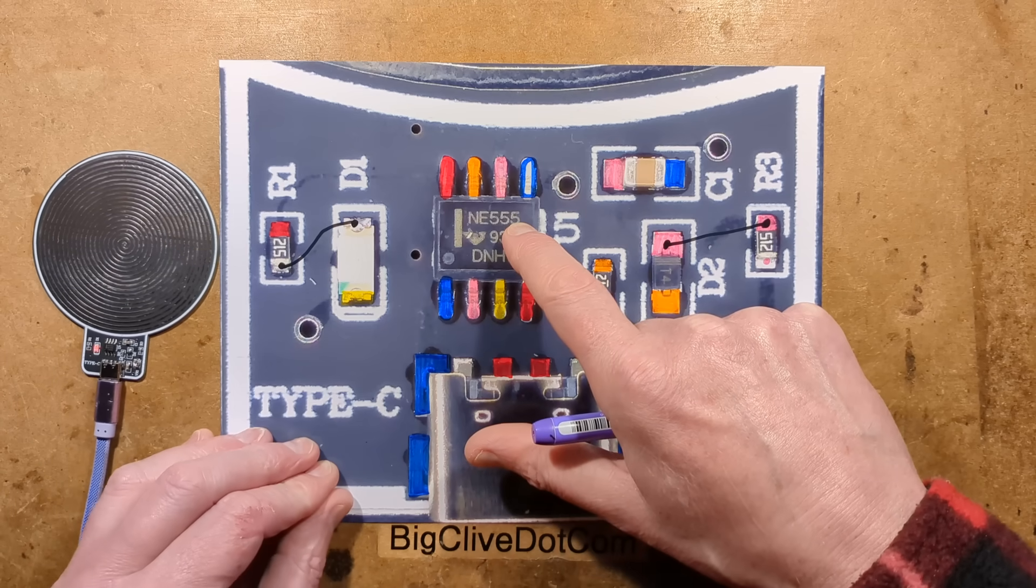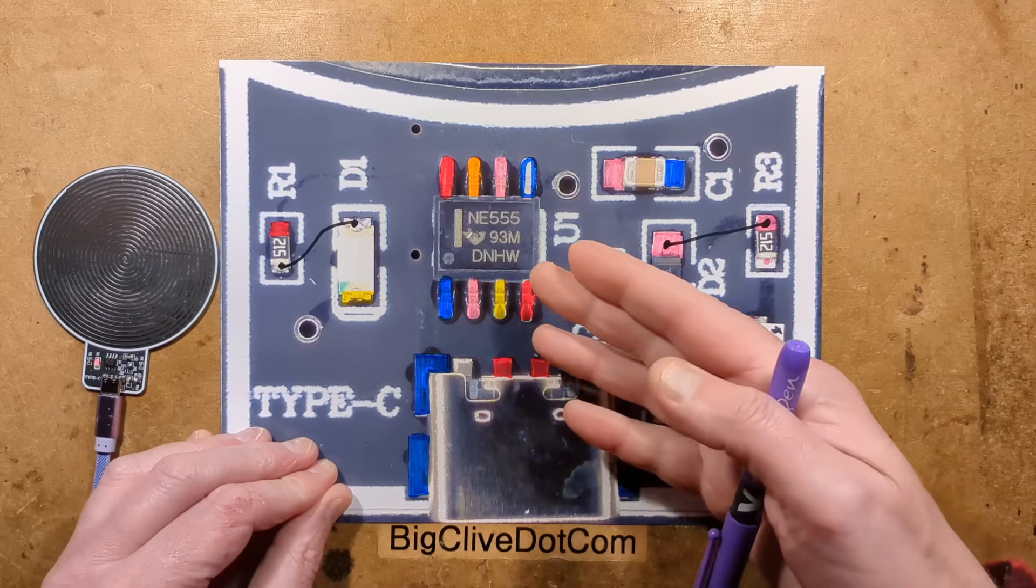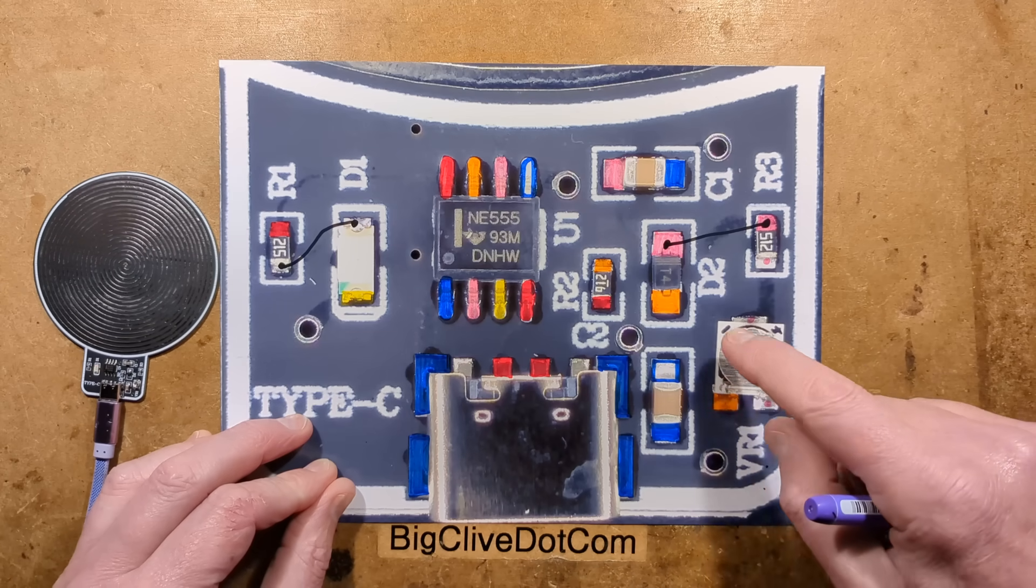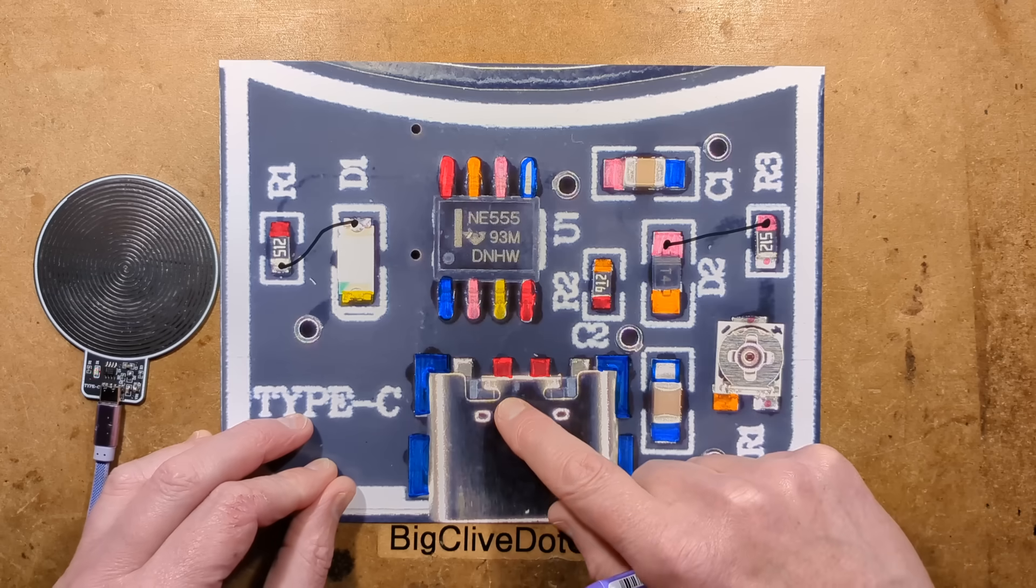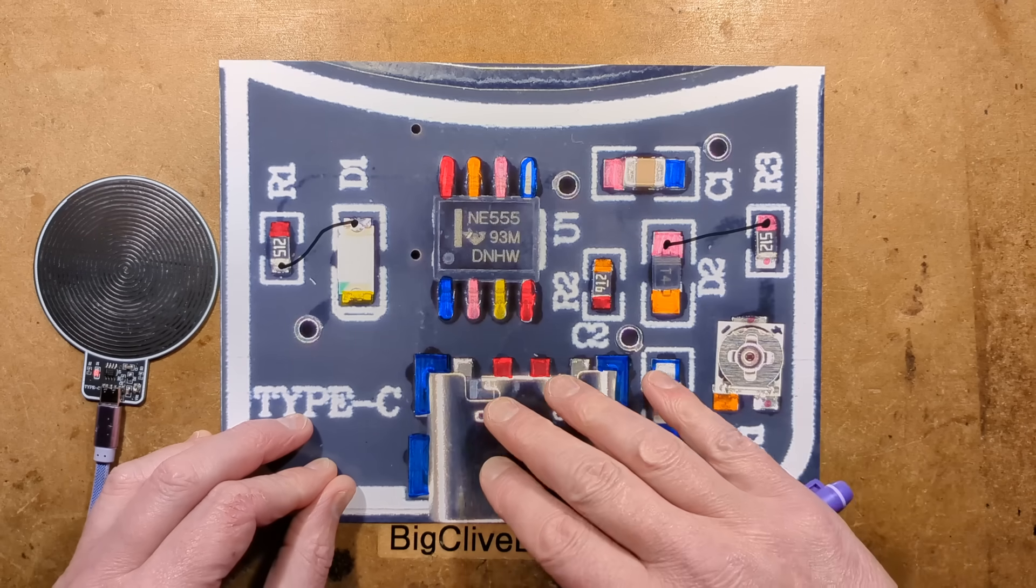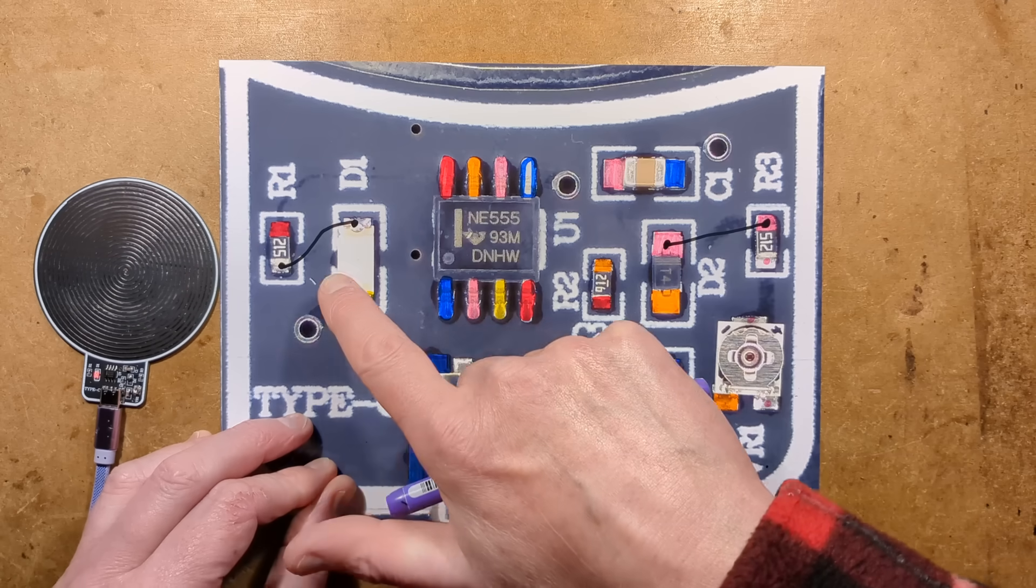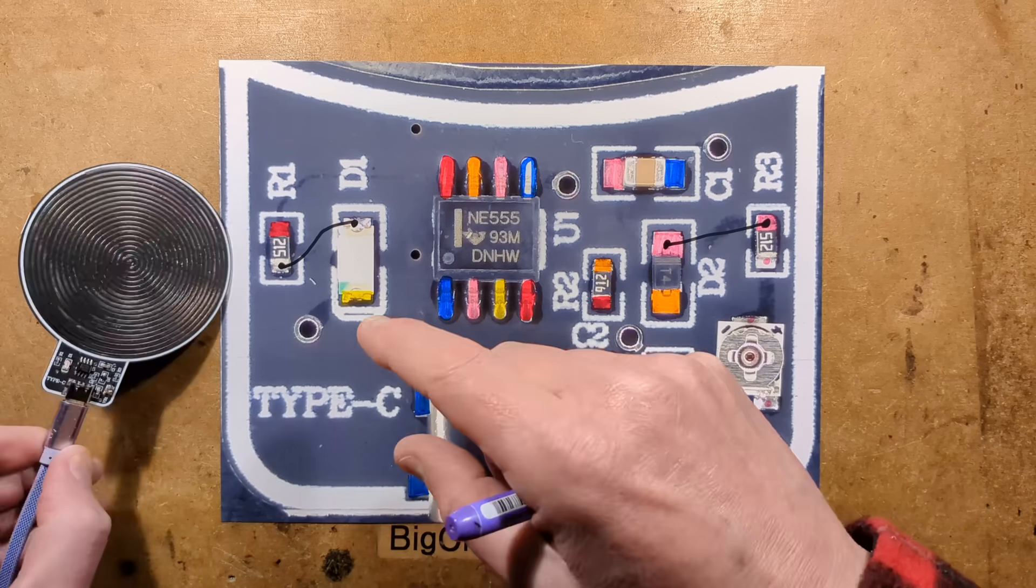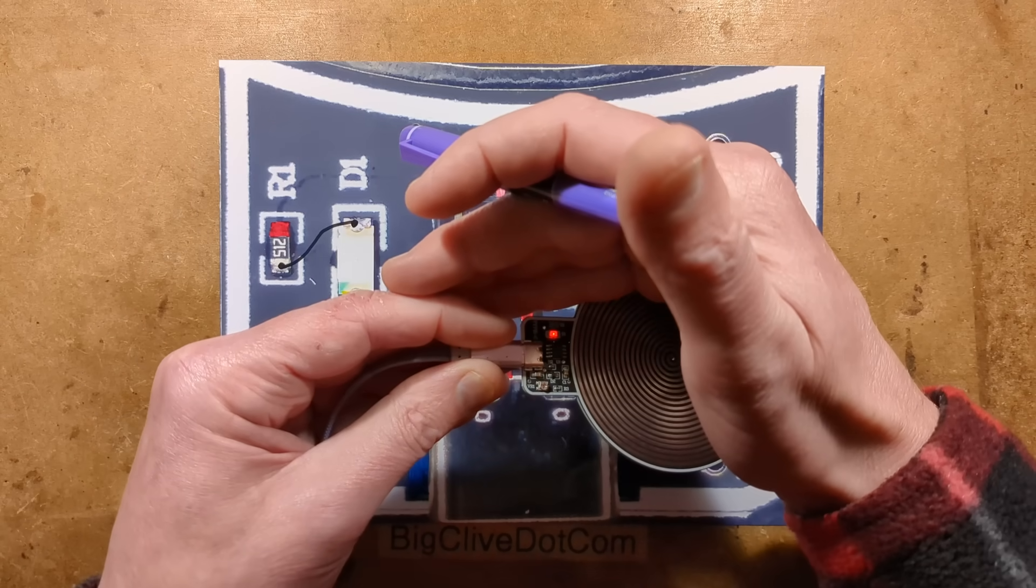Here is a NE555, classic chip that can be programmed as a timer or oscillator. We've got the support circuitry around that. We've got the USB port, noting that this does not have the 5.1k resistors that are needed to identify it to some equipment, so it will have to go into a dumb USB power supply. And we have a little LED to blink and show you.